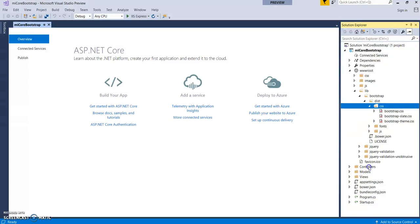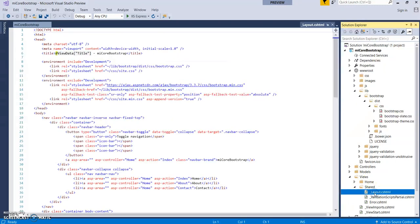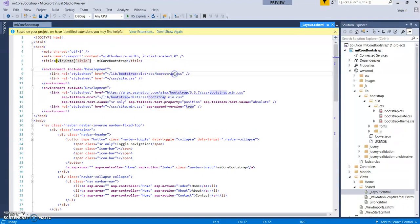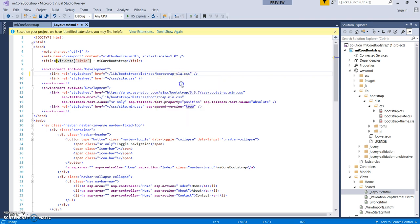Now let's go to the Views > Shared folder and open layout. As you can see this section references the bootstrap CSS file. Just change the filename reference to 'slate'. That's it — save it.